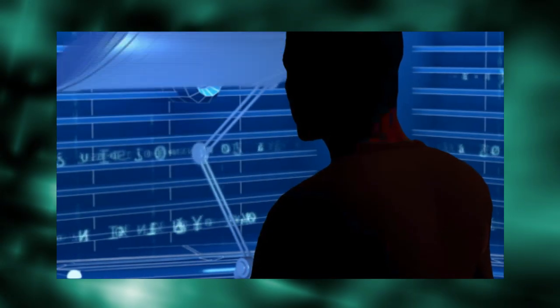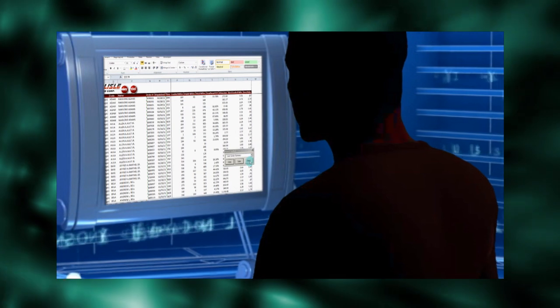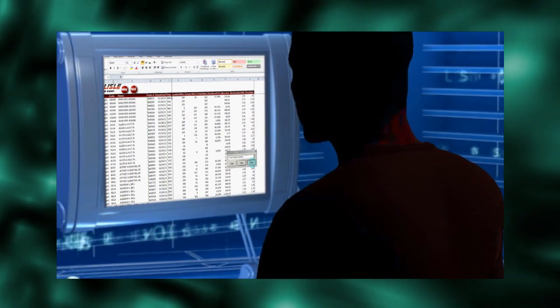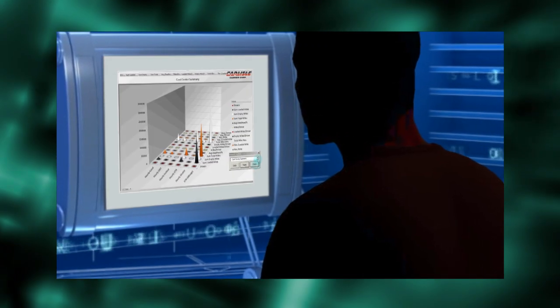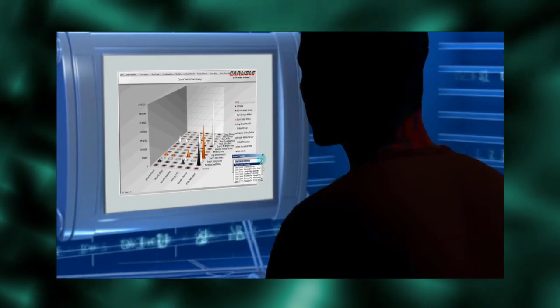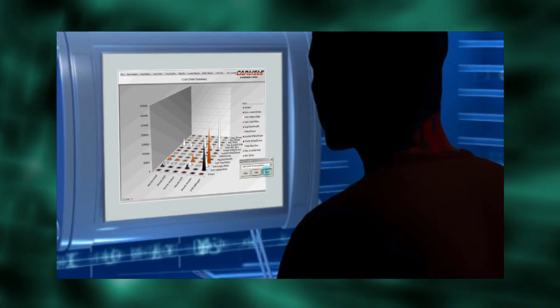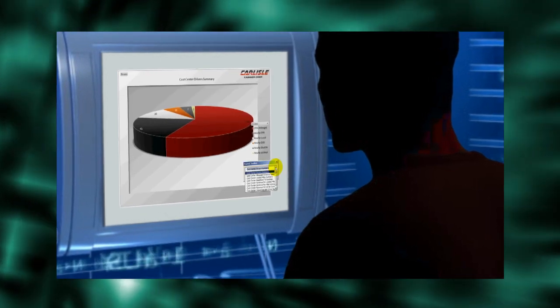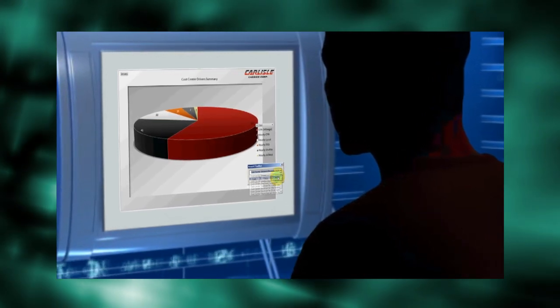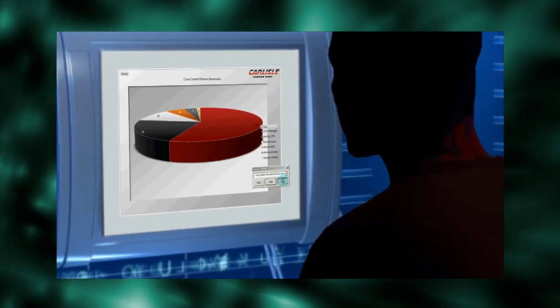Excel is all about manipulating data - sorting it, summing it, filtering it, searching it, charting it. Data is at the heart of Excel, but Excel has no data of its own.